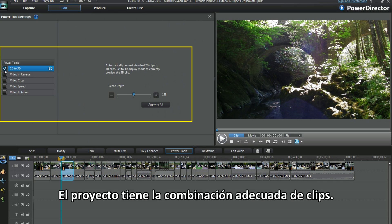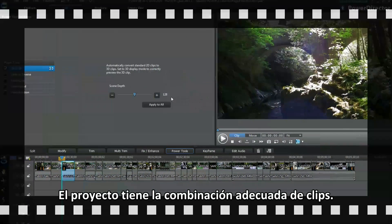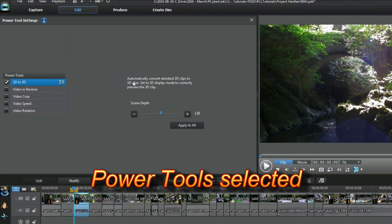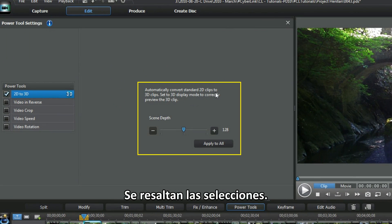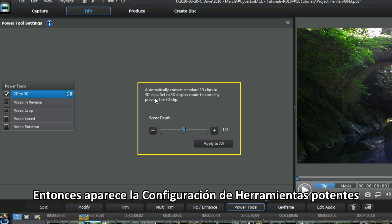The project has the right mixture of clips. Highlight the clip and then Power Tools. Up comes the Power Tool settings.